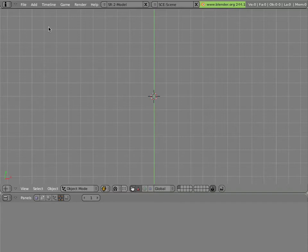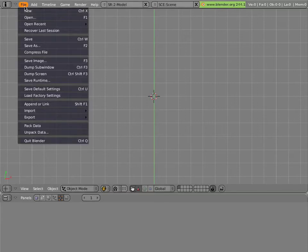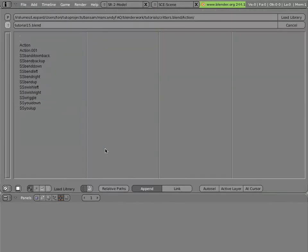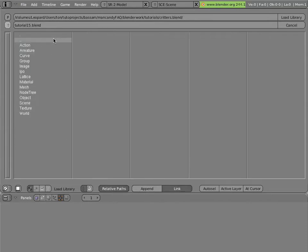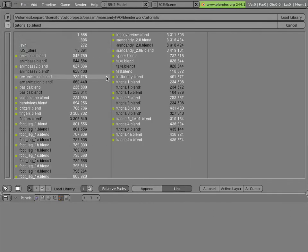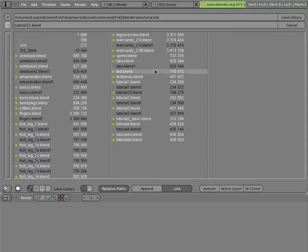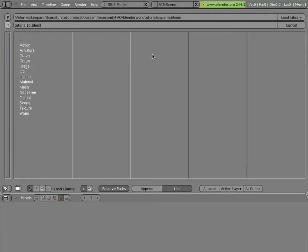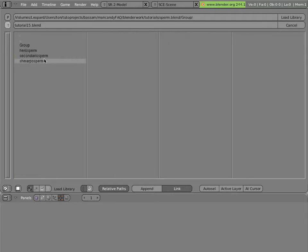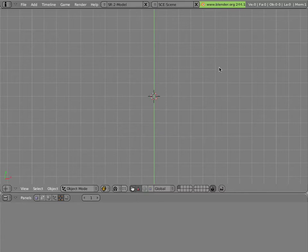we can start linking things into the file from other blend files with relative paths. We'll do file, append or link. Switch the button to link and click on relative paths. Browse around until we get to our sperm source file. Click on group and click on secondaryosperm. You can middle click here, or you can click on it once and click load library.